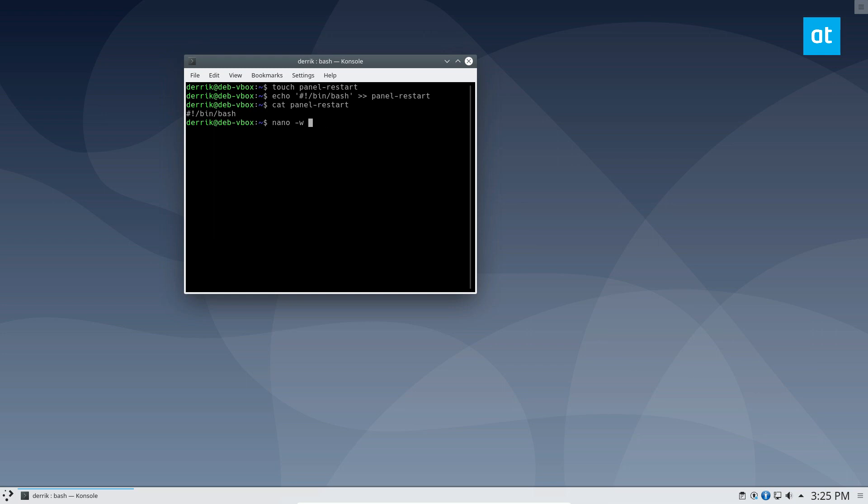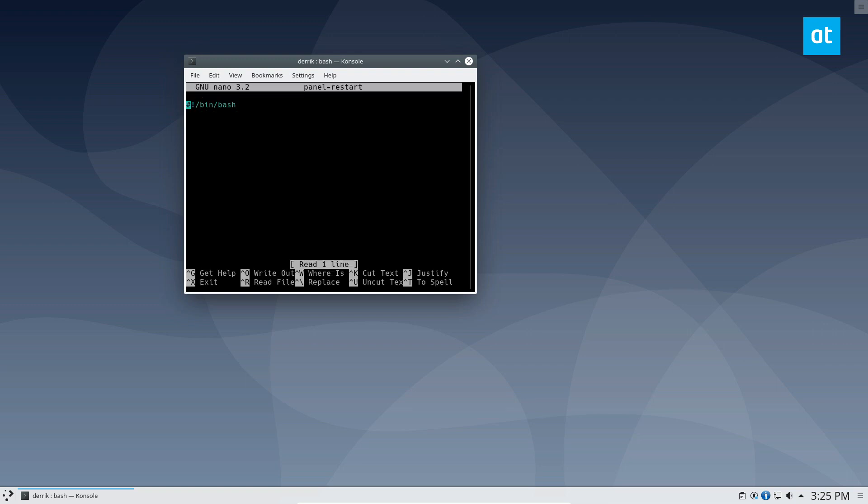You can open up panel restart in the nano text editor. So we need to do killall, and then just plasma shell.